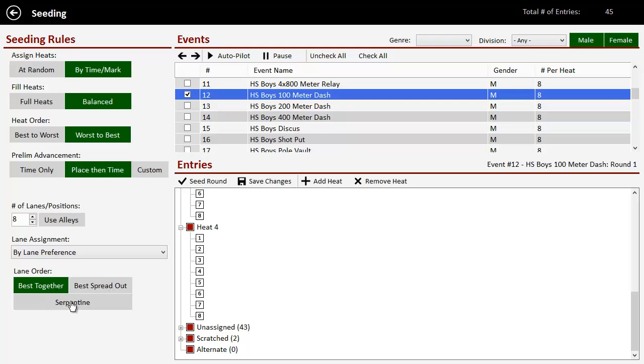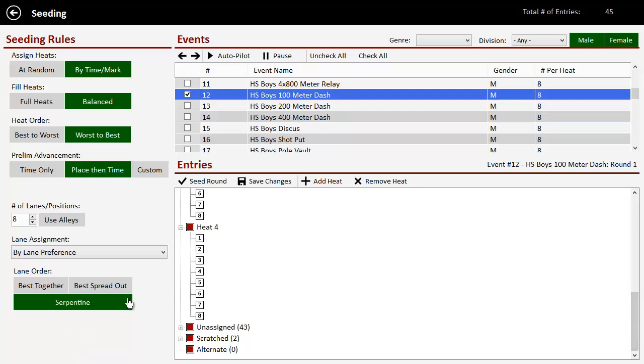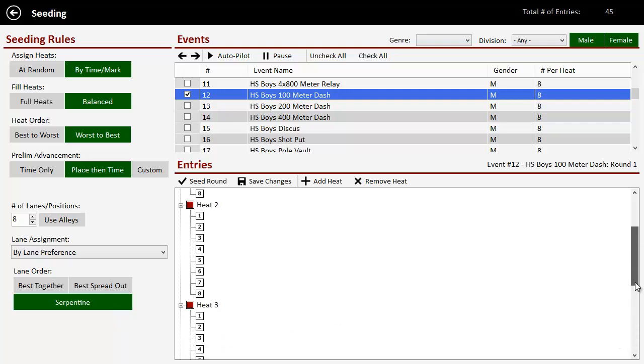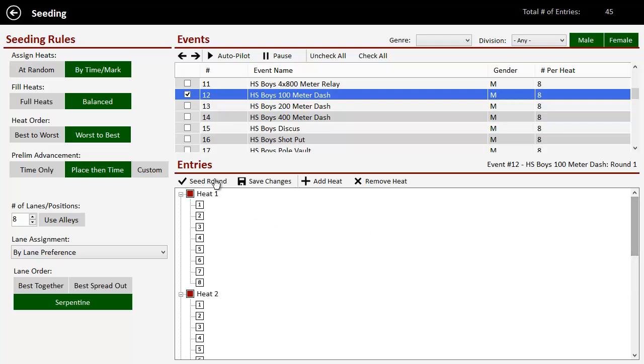We want the best together, best spread out. We're going to go with serpentine seeding, which is sort of like that, but not. So that's kind of like best spread out, but it's slightly different. It's going to spread out people in multiple heats that are fast, not have all the fast people in one.